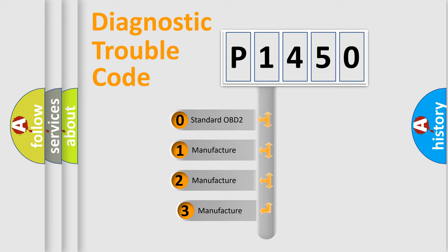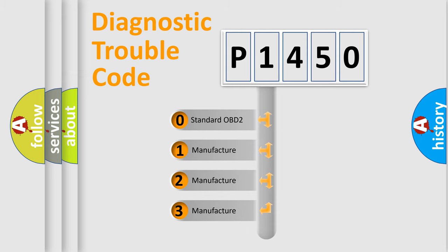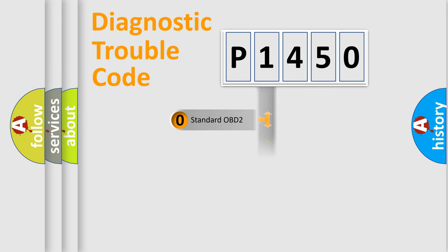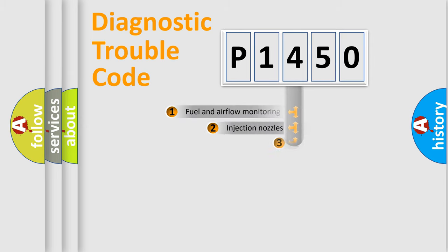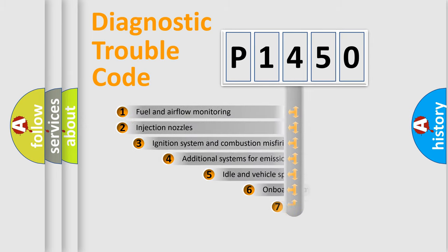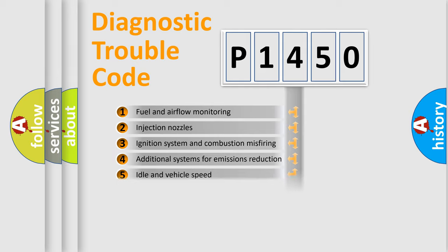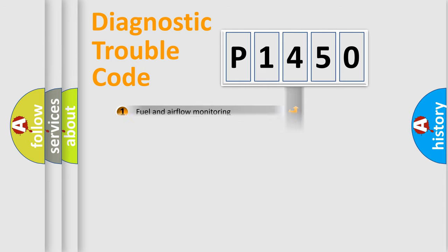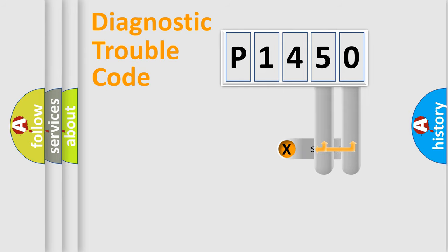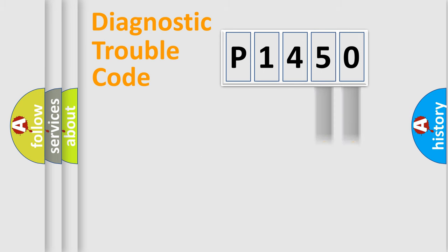If the second character is expressed as zero, it is a standardized error. In the case of numbers 1, 2, or 3, it is a more precise expression of the car specific error. The third character specifies a subset of errors. The distribution shown is valid only for the standardized DTC code. Only the last two characters define the specific fault of the group.